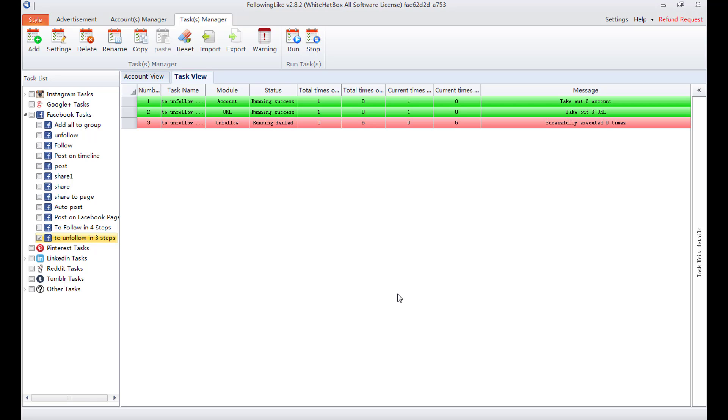Now the task finished. Before the task ends, press stop to stop the task. That's all about unfollowing users. Thank you.